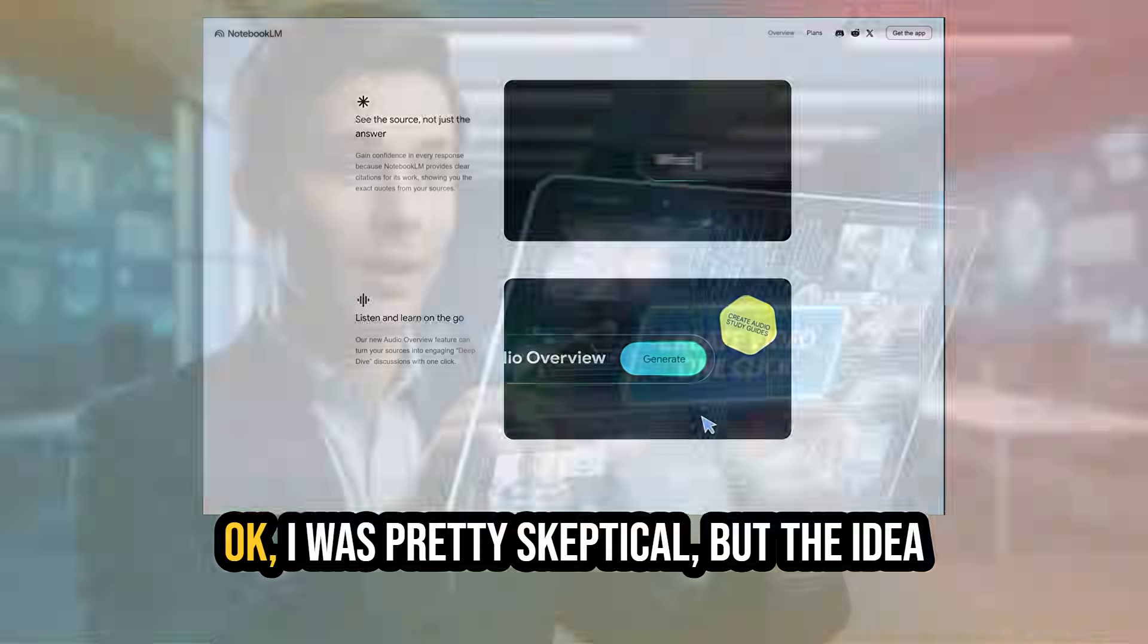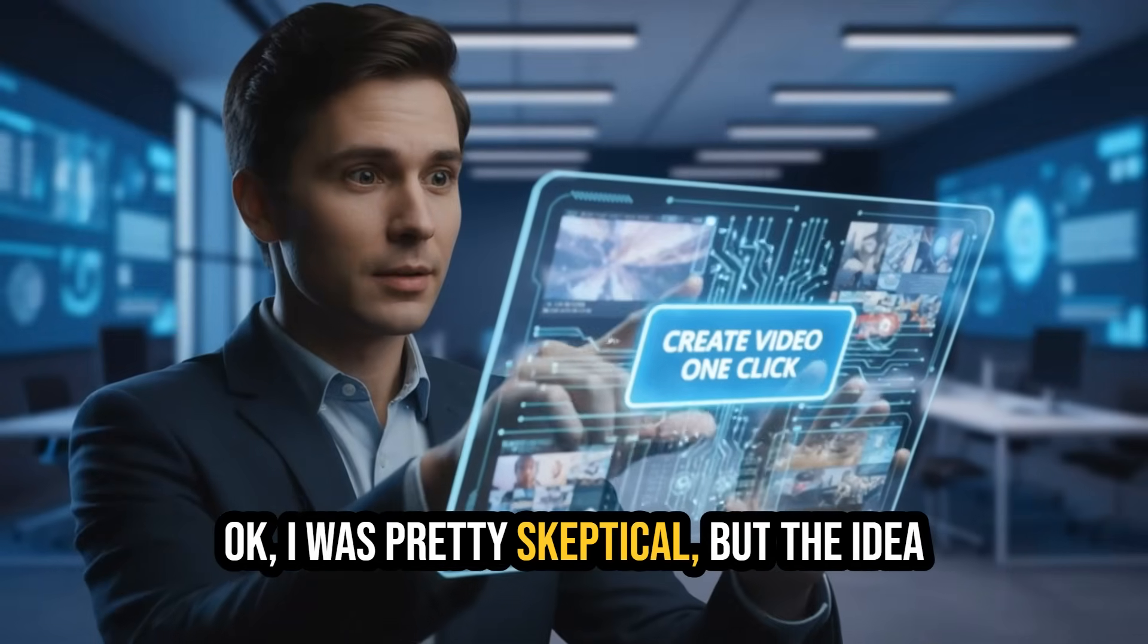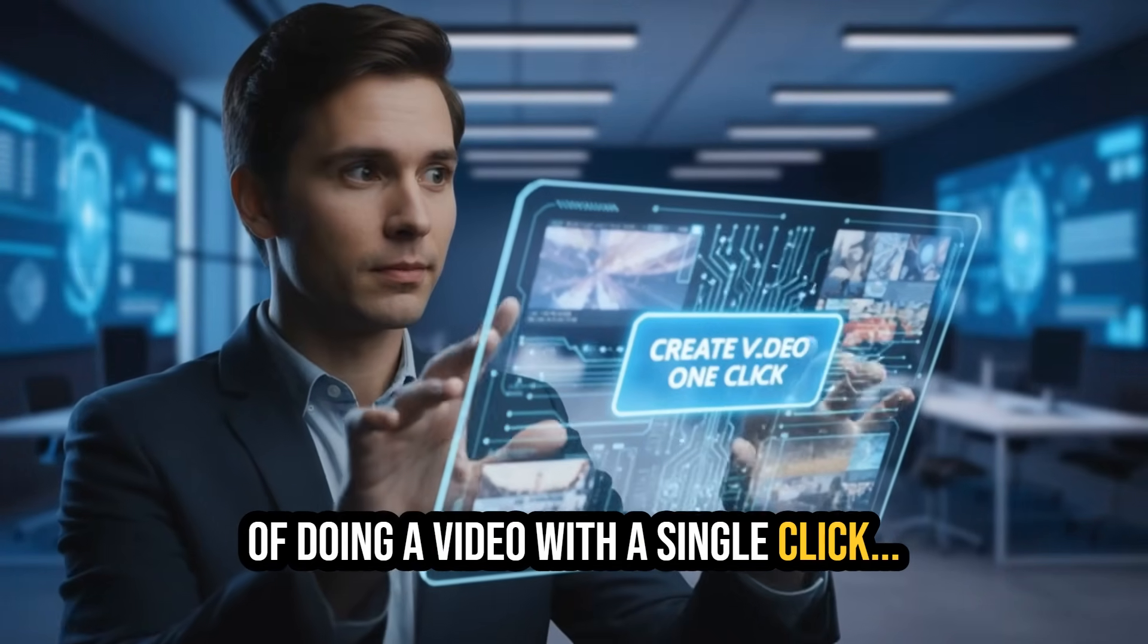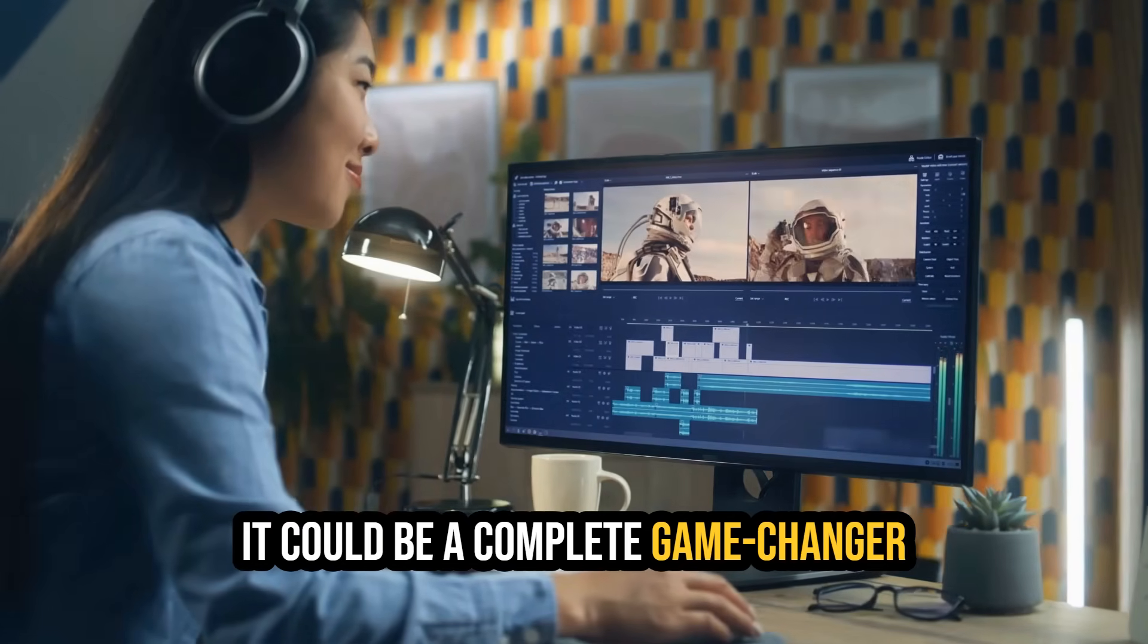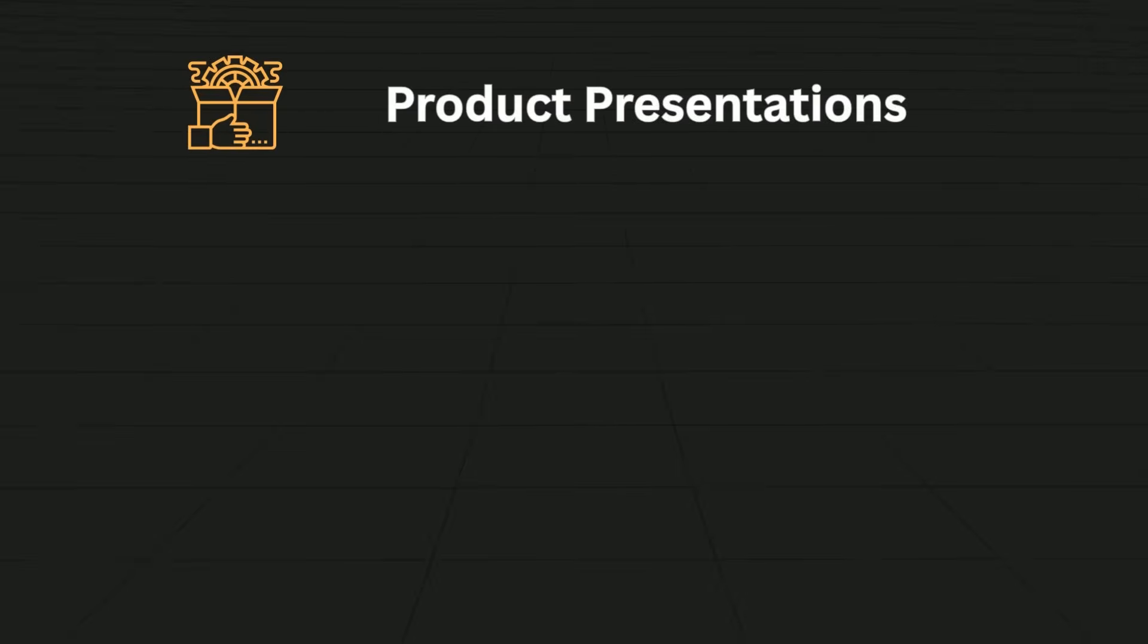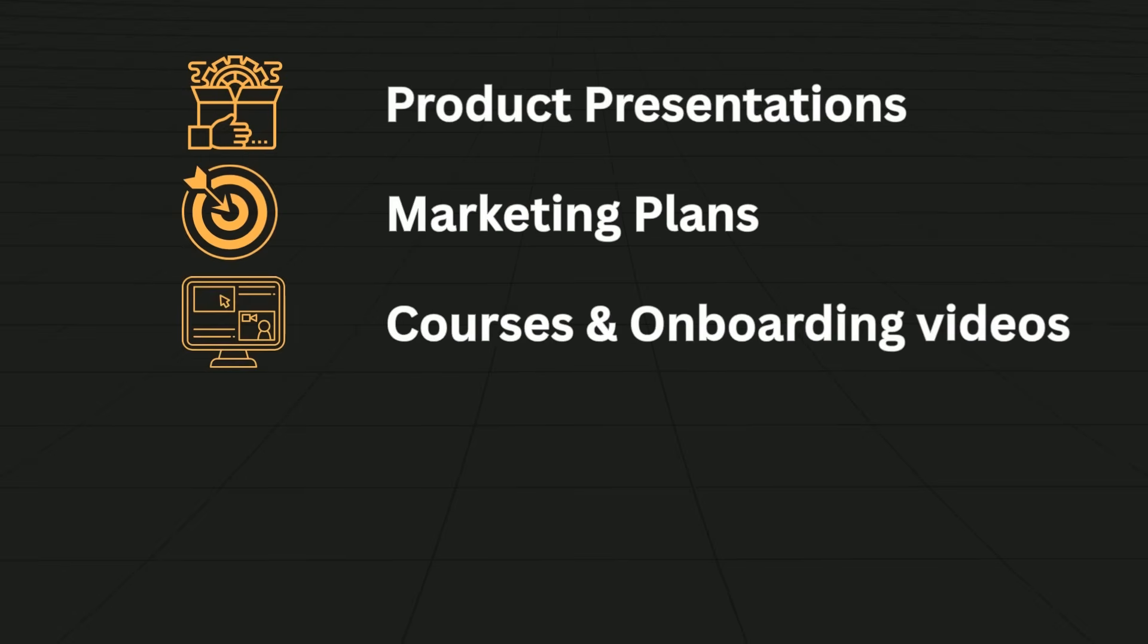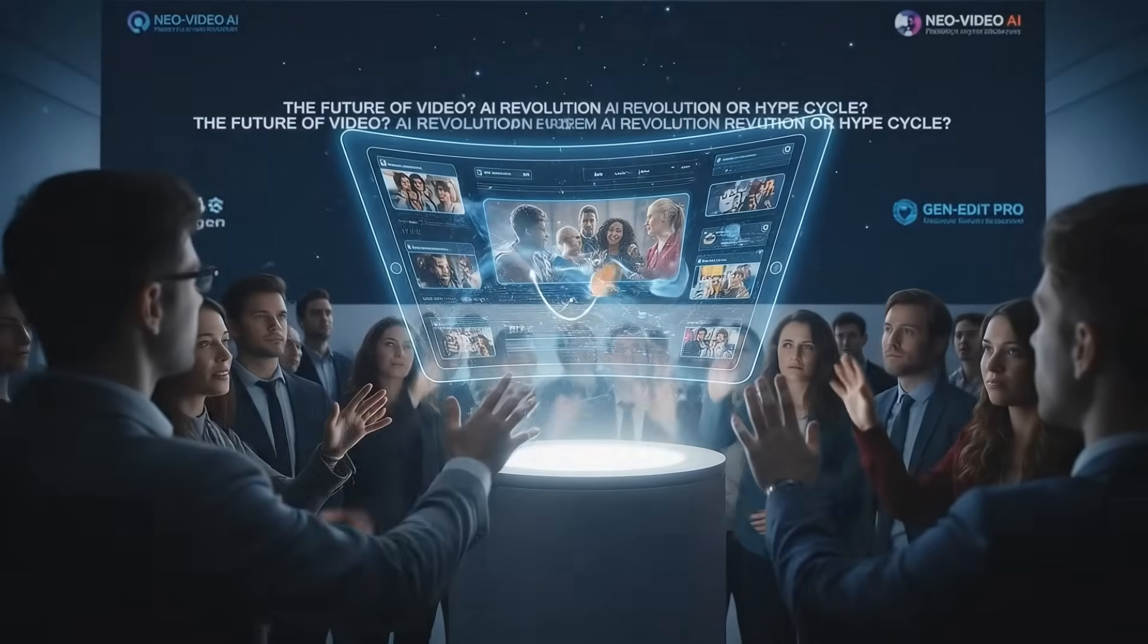I was pretty skeptical, but the idea of doing a video with a single click could be a complete game changer and opens many new use cases, like product presentations, marketing plans, courses and onboarding videos, social media posts, educational videos, you name it.